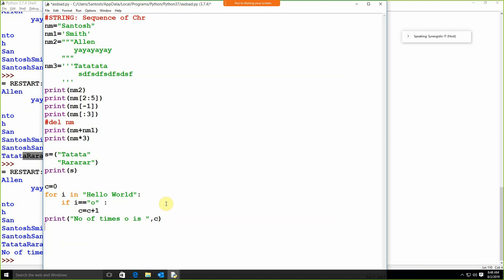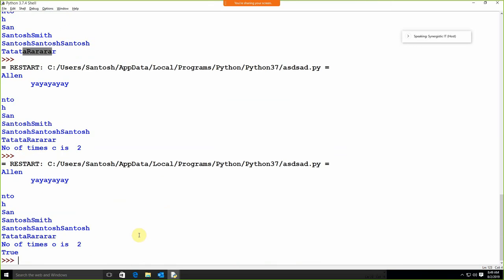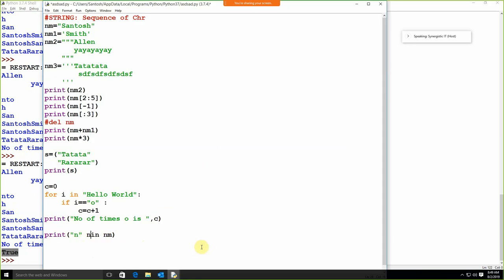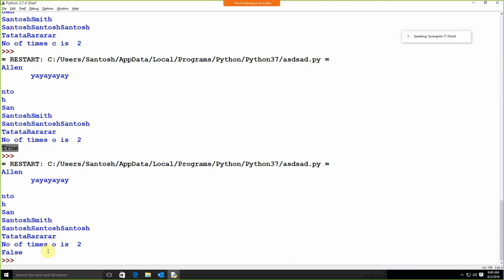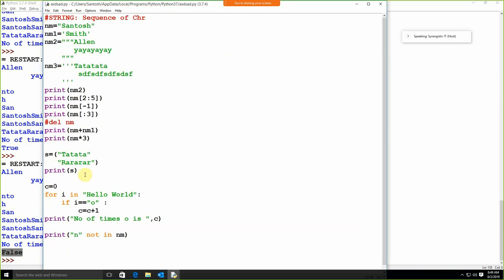We can also apply the membership operator. Suppose we write print 'n' in nm — I'm looking for whether 'n' is available in nm or not. We are getting True, means it's available. Suppose I'm going to give 'not in'. In Python, to find and iterate the string, it's really easy — we have the 'in' and 'not in' operators.